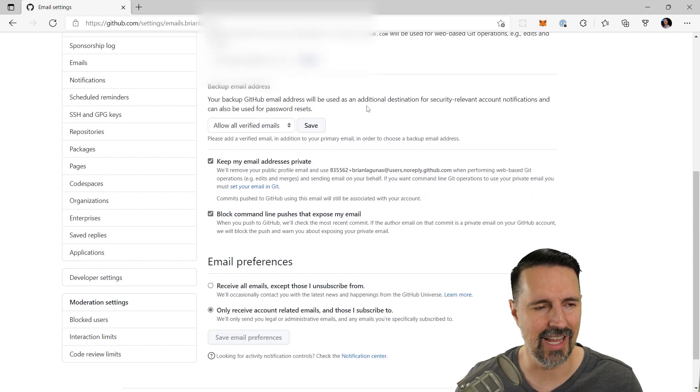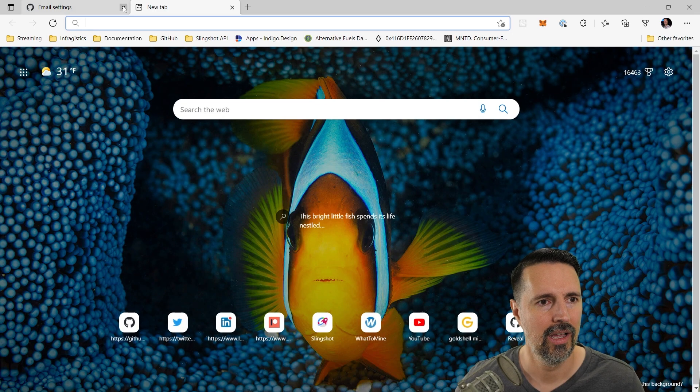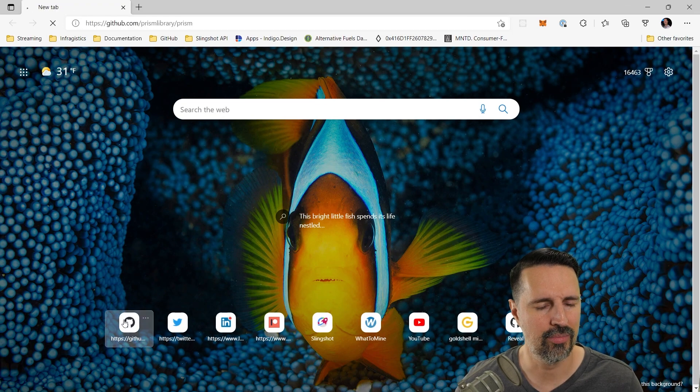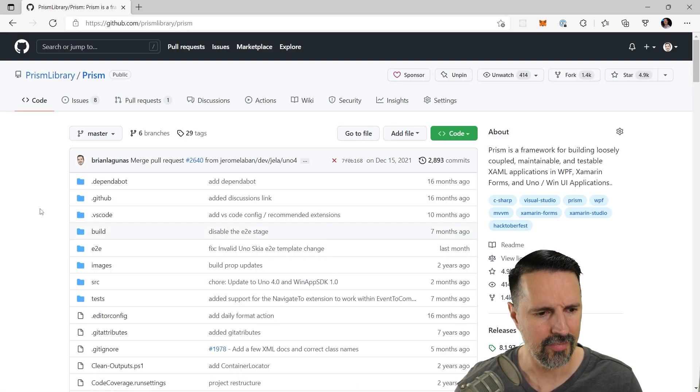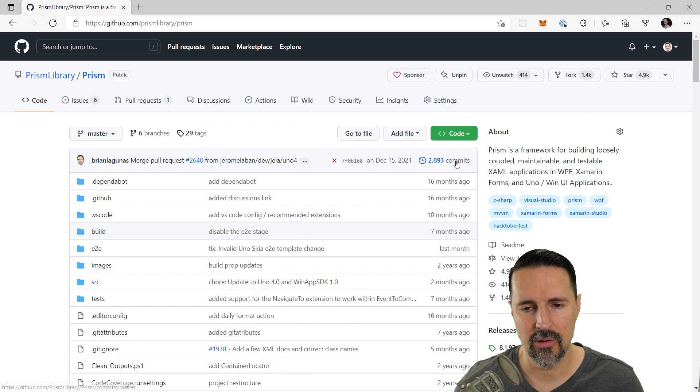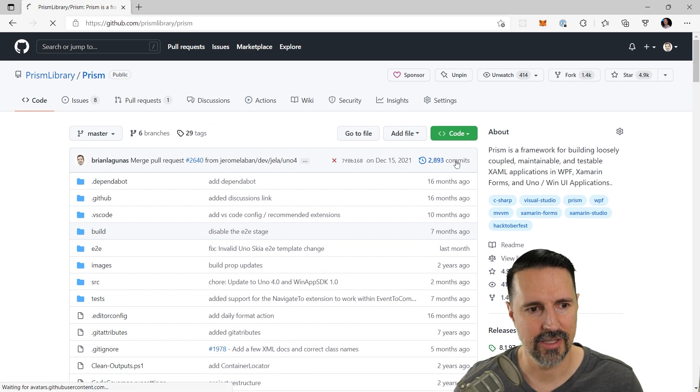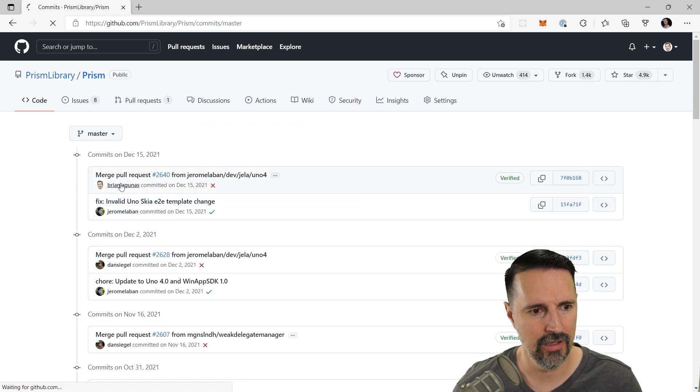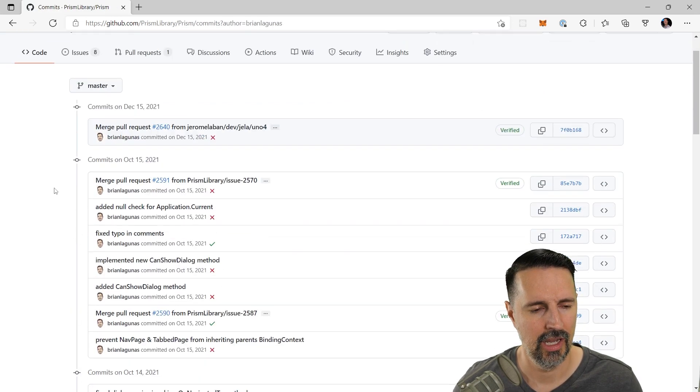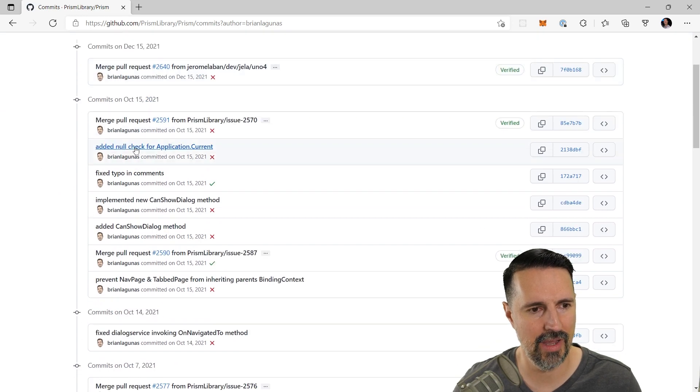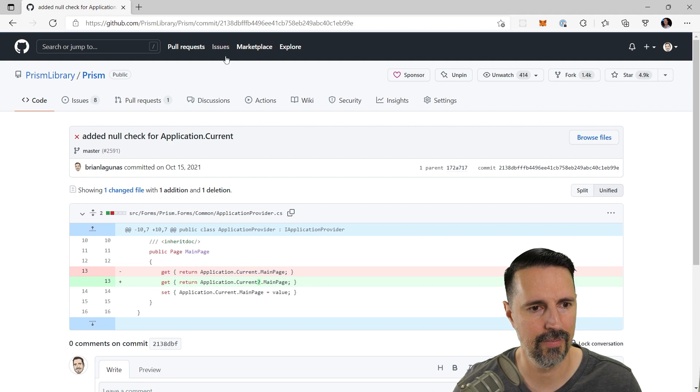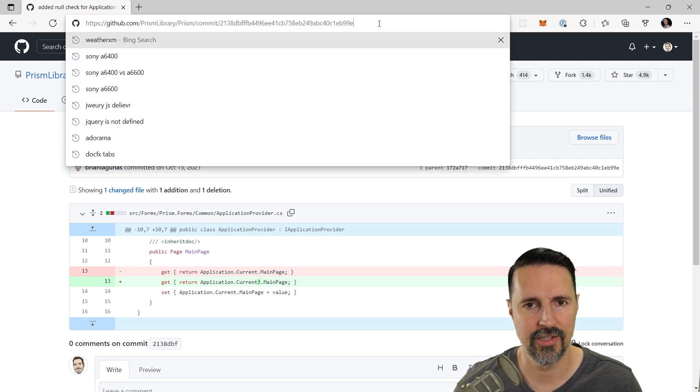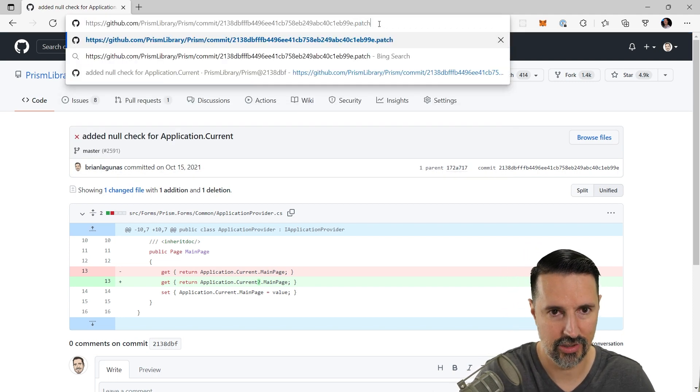So now just to test this out, let's go back. Let's go back to the Prism repo. Okay. Now what I want to do is I want to go to commits. Let's find me here and I'm going to scroll down to where I can find a commit that I made. And it looks like I made one right there. Let's do our dot patch trick.